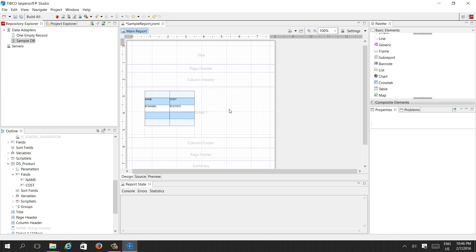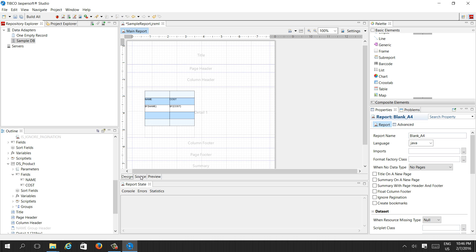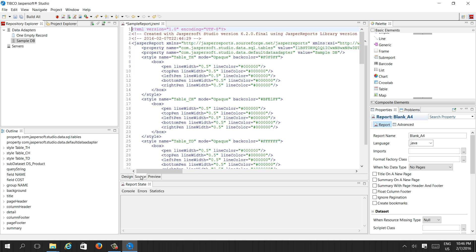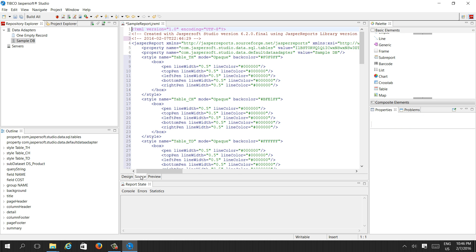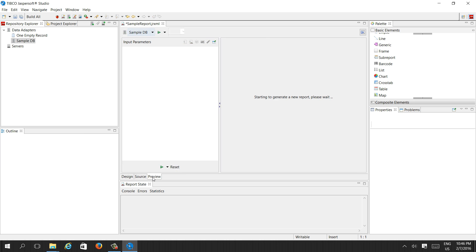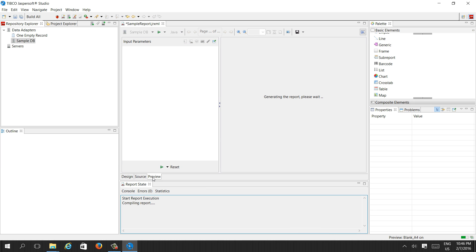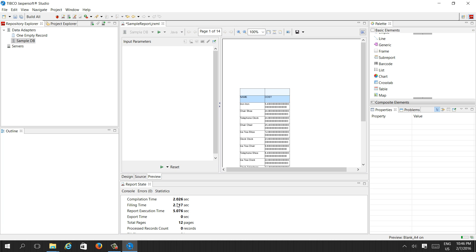This is the Design view. There is also a Source view, which shows the XML code inside the report, and a Preview view where we can run the report and see the actual data.